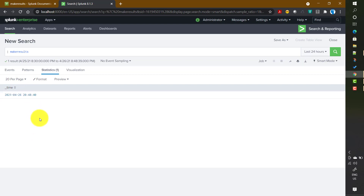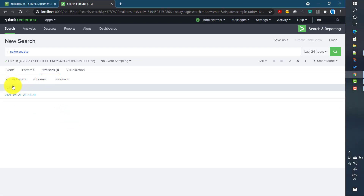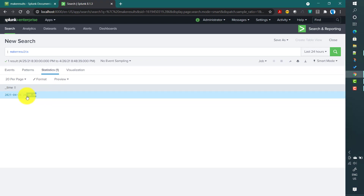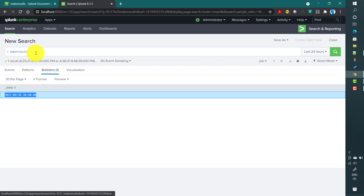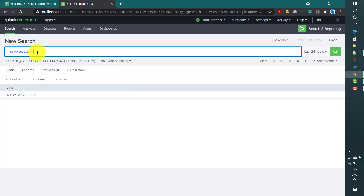The field it creates is called _time, similar to what is present in our events. This data is not indexed data — it is generated in server memory temporarily. By default it generates a single result with the field value _time. There are two inputs: one is count.